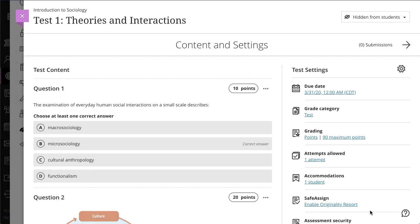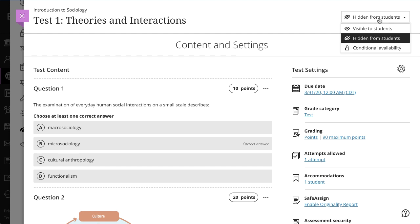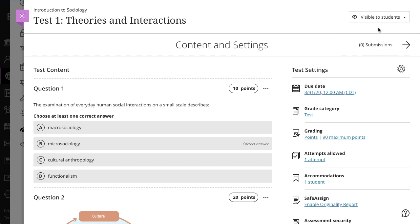Finally, set the availability of the test. Students won't see a test until you choose to show it. And that's it! You have successfully created your test.